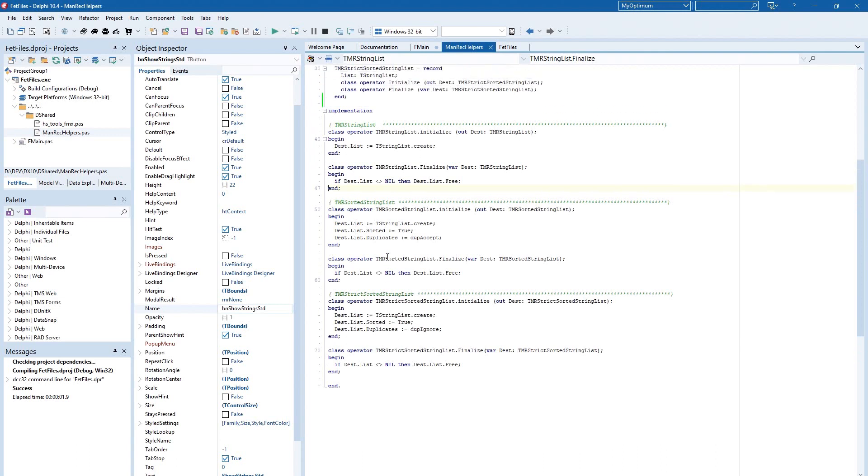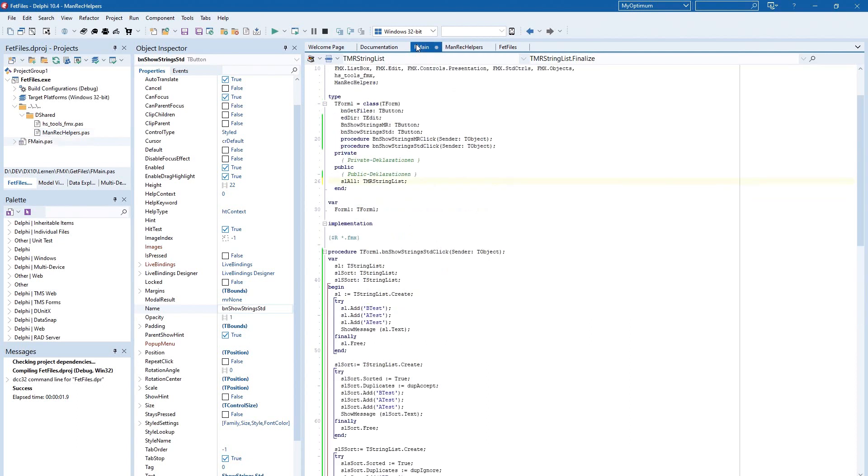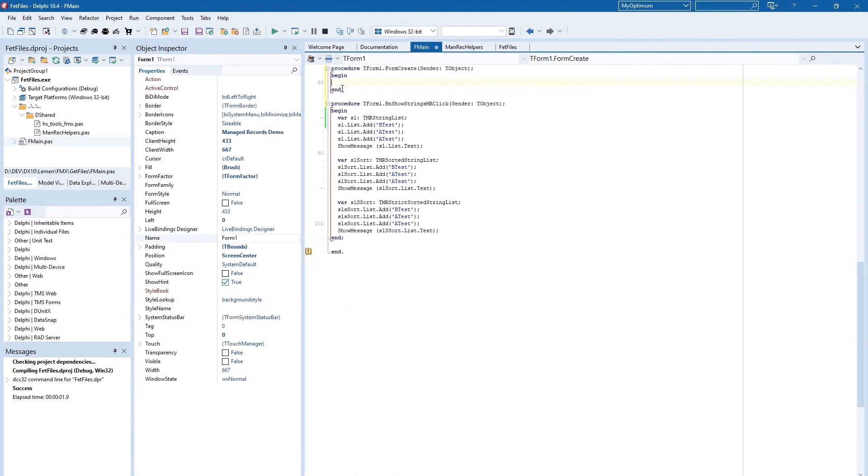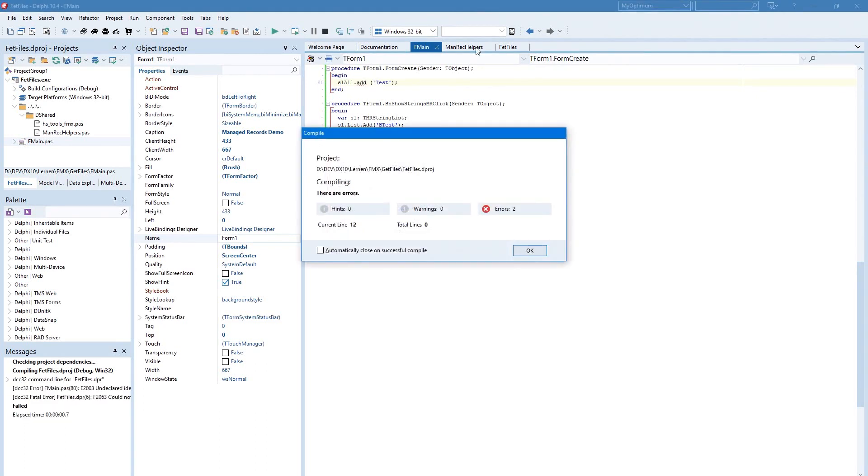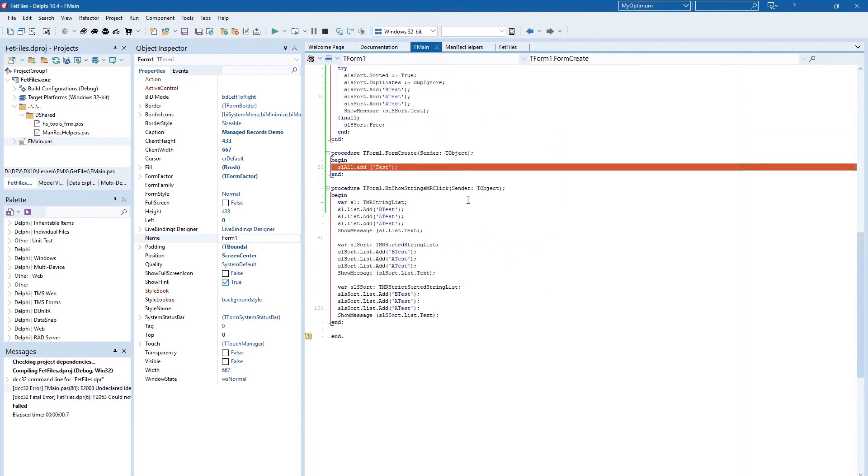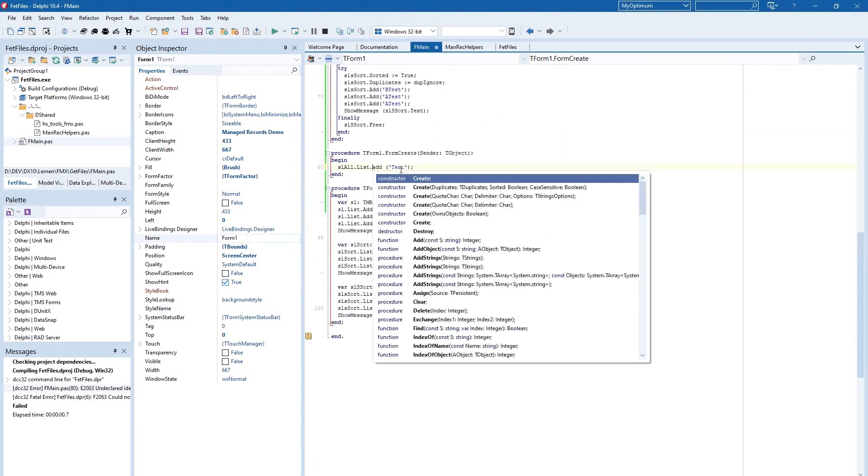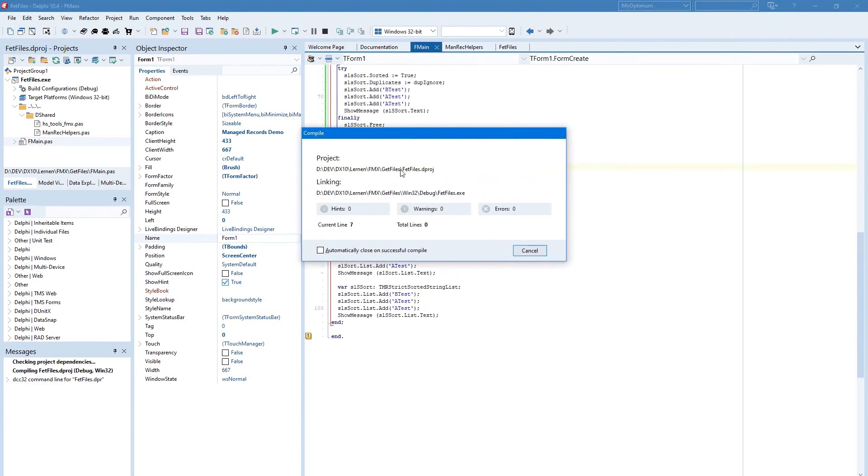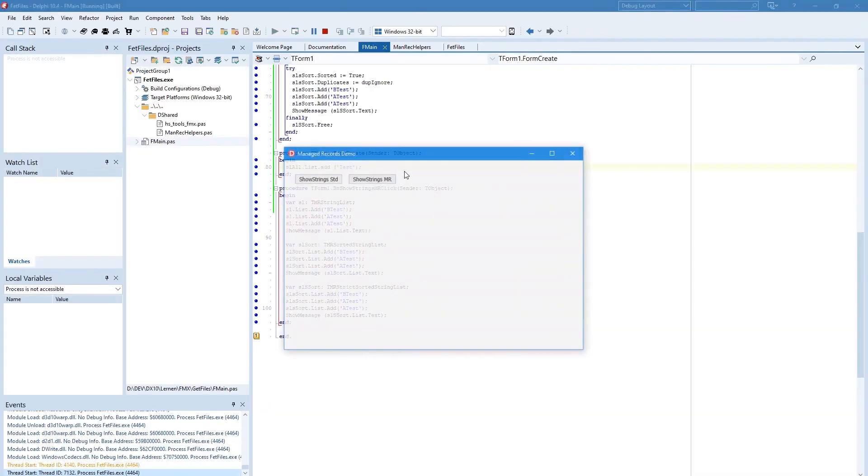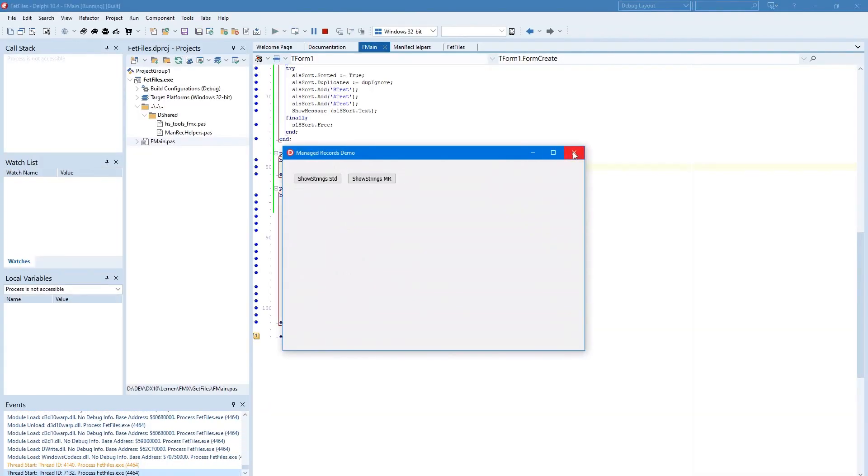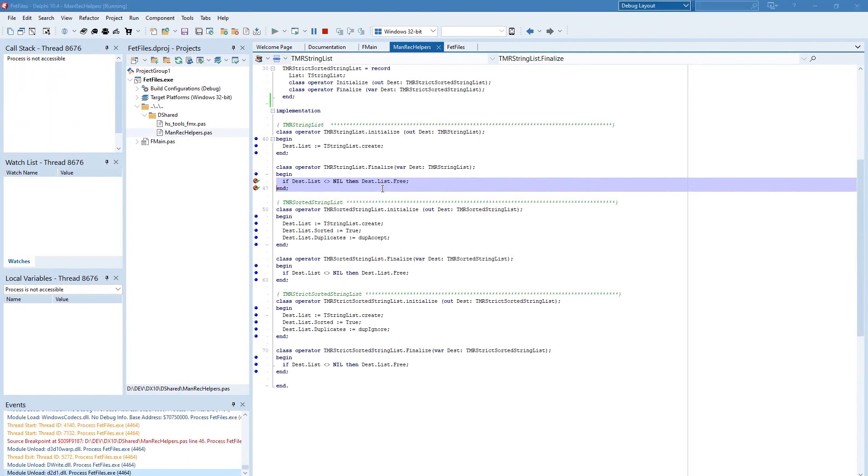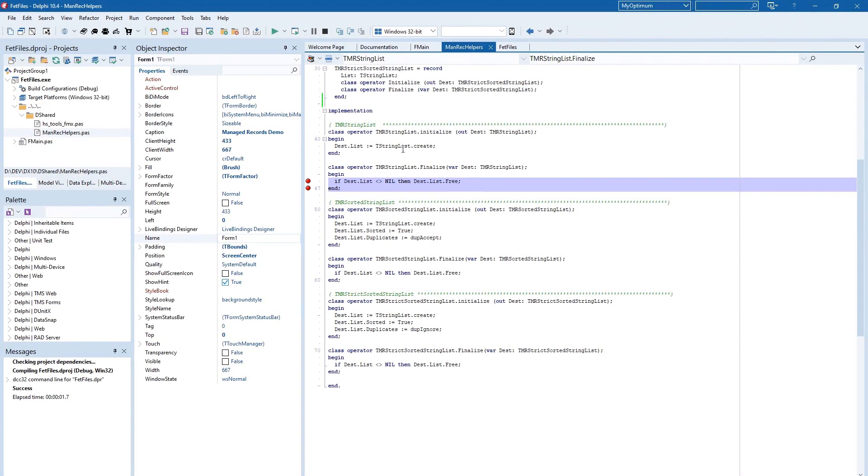When we have here the finalized section of a normal string list. Next I run this program. And we can use it for example here in this create event.